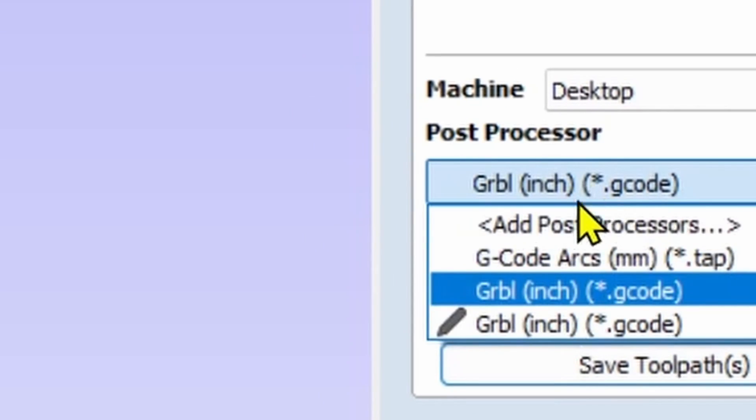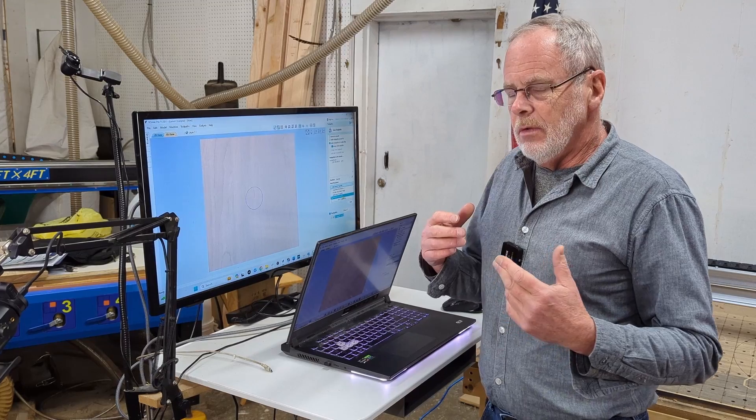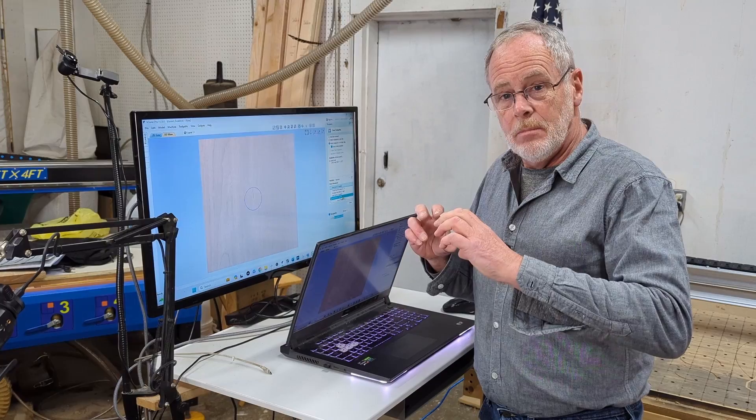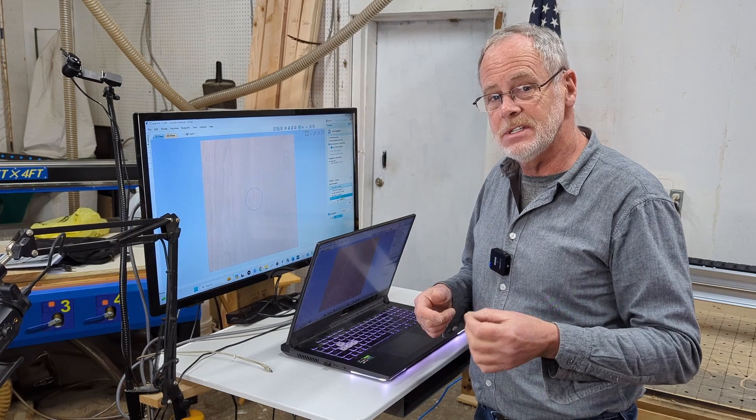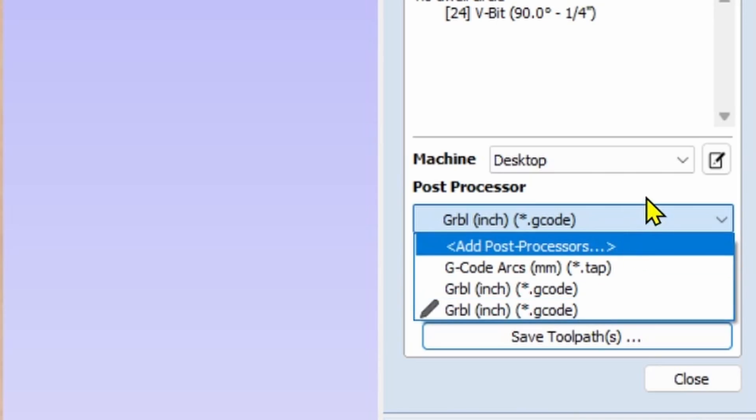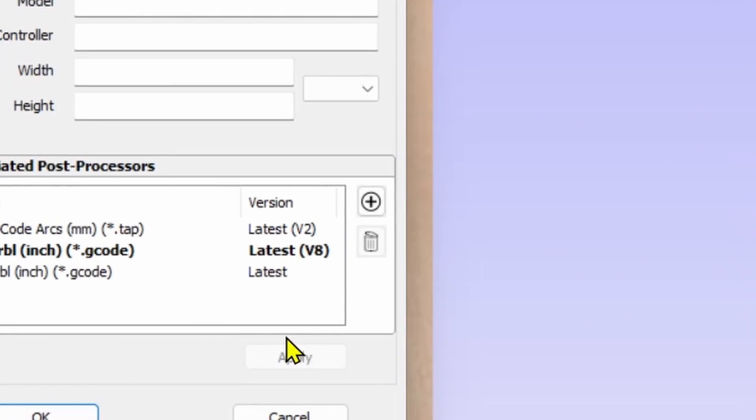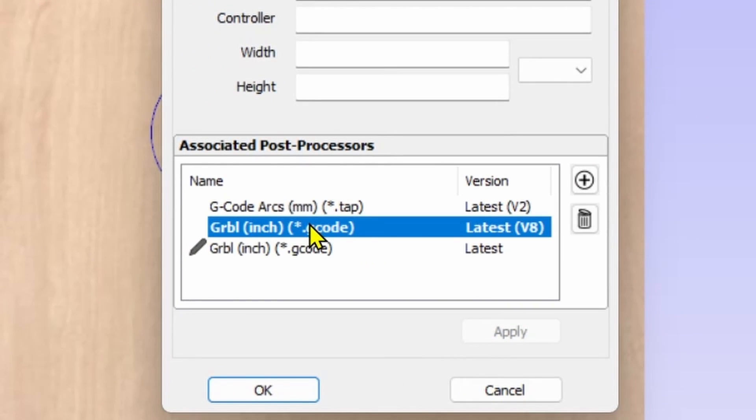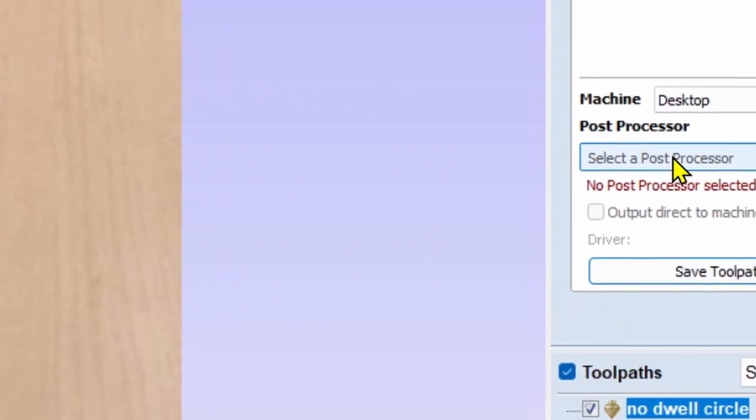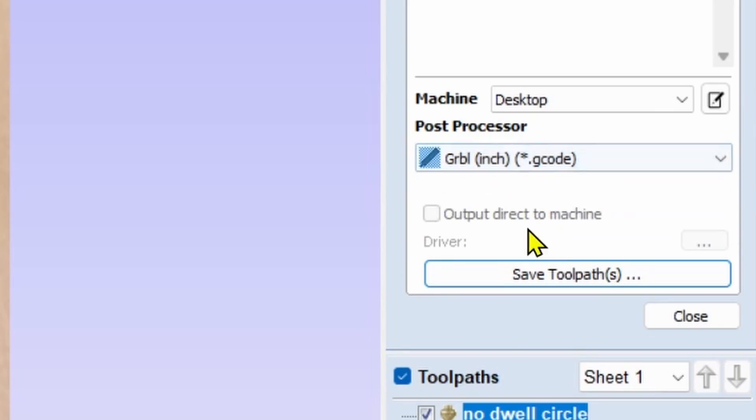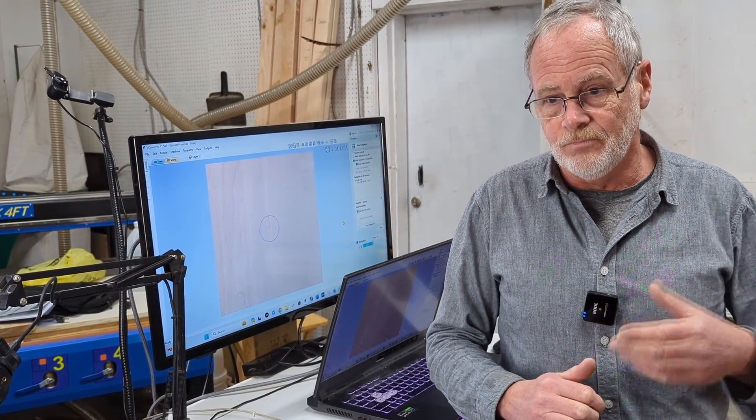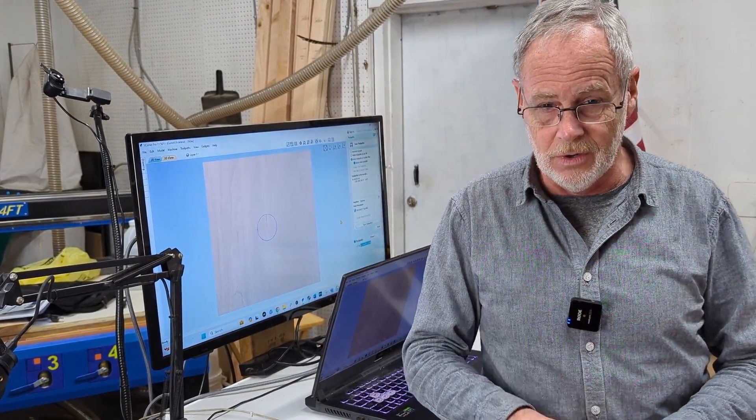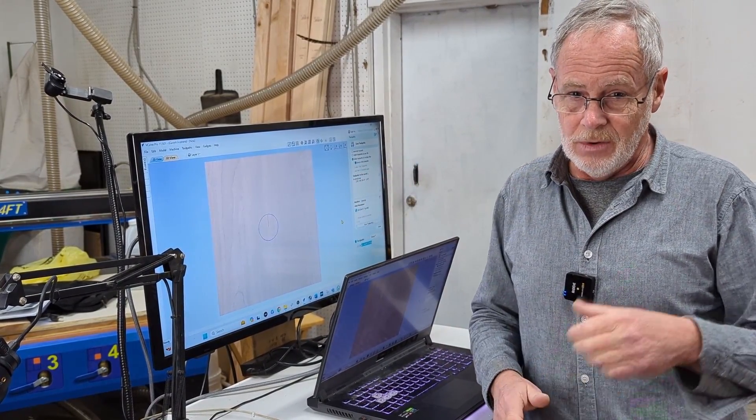Now we can open up the post processor and there's the GRBL inch with the little pencil. At this point we want to get rid of the other post processor that we have in this list because we don't want to confuse the two. We need to use this dwell. So we're simply going to go back into add post processors. We're going to select the GRBL inch that has not been edited and click the garbage can to remove that. We'll click OK and then if we go into the post processor list there it is. That is now the one you're going to be using from now on with the spindle.